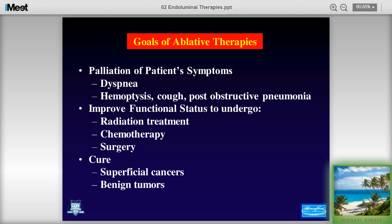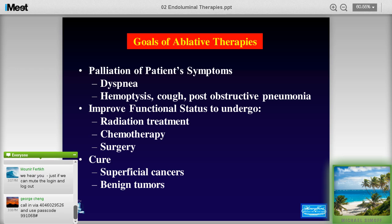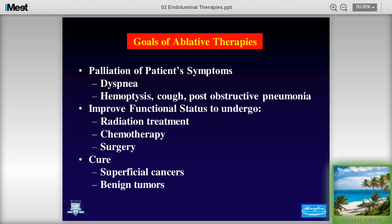I think that by aggressive treatment, particularly in patients with airways disease, we can improve their functional status to undergo radiation, chemo, and surgery. At our institution, if there's more than 50 percent airway obstruction, we aggressively open those airways because with radiation the airways will get even smaller, and 50 percent is the cut line where people begin having dyspnea. And lastly there's cure — superficial cancers and benign tumors, as well as benign disease like tracheal stenosis.